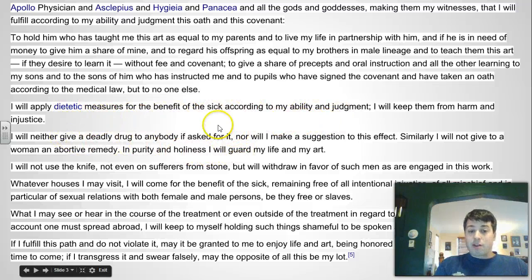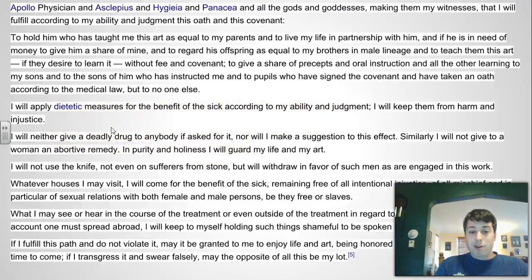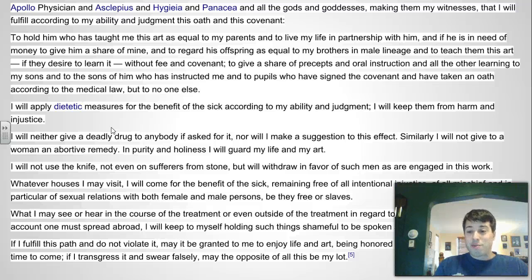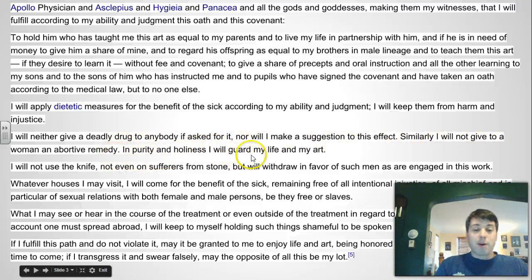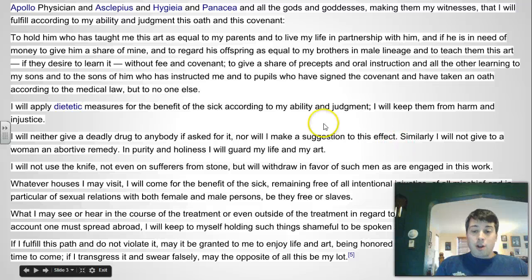The second is not to give a deadly drug to anybody who asks for it. So this is counter to euthanasia, and this is back in the 4th century B.C. Similarly, 'I will not give to a woman an abortive remedy.' In purity and holiness I will guard my life and my art. So no euthanasia, no abortion.